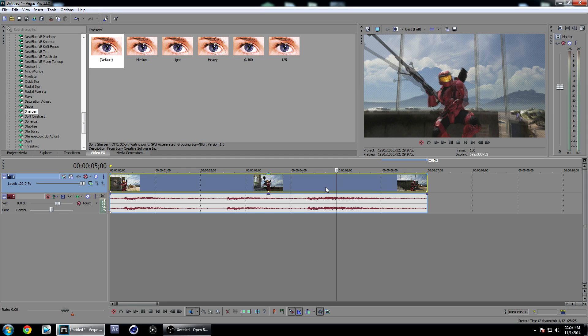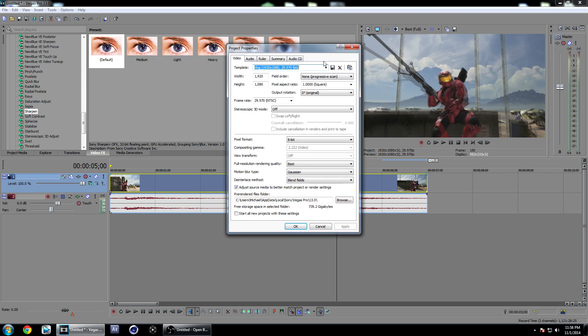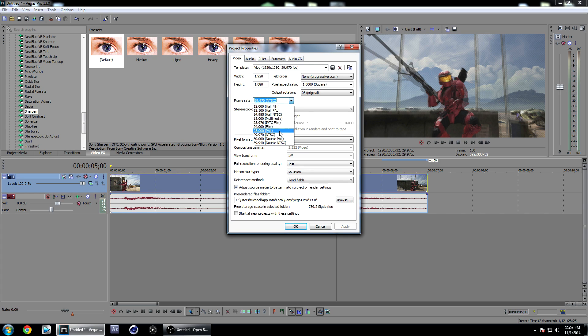What's up guys, this is Silly Goose and I'm going to be showing you my Sony Vegas render settings for 1080p 60 frames per second. We're going to get started by clicking on the project properties button. Have it set to 1920 by 1080, and I have my frame rate set to 30.